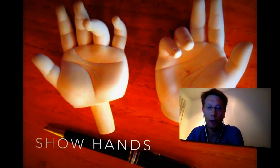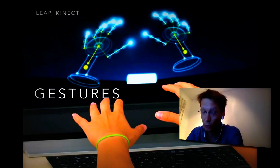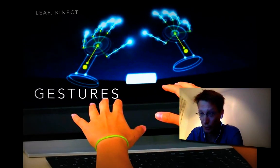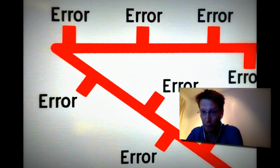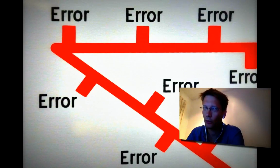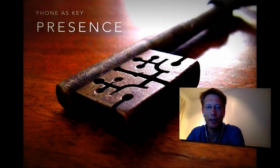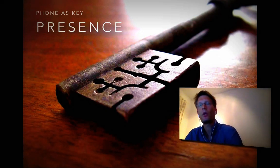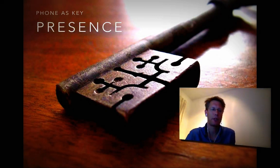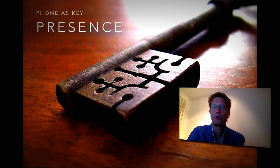So, we showed our hands, we did some gestures, we did some touch, we did Siri — hello Siri. One of the key elements that we didn't touch — key elements, pun intended — is presence.